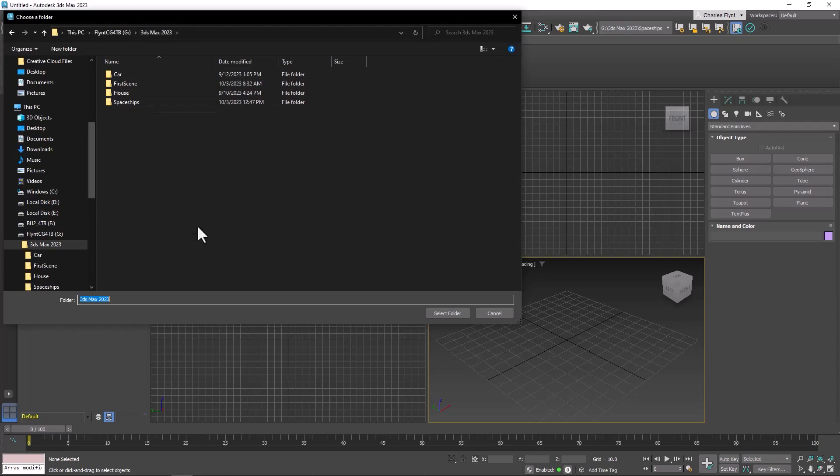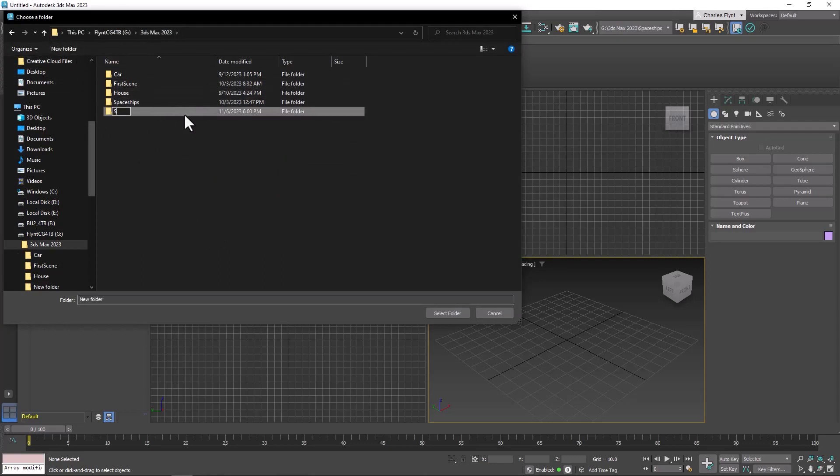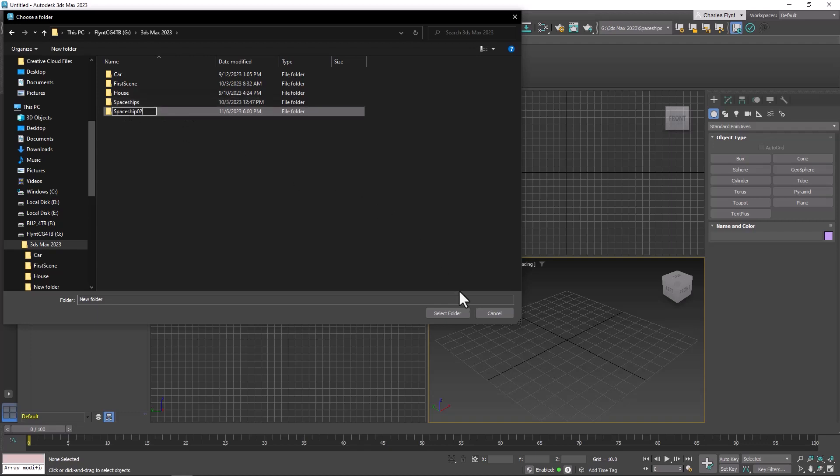I'm going to click New Folder and name this Spaceship 02 because I already have a Spaceships folder. I'm going to press Enter, and then with that folder still selected, I'm going to click Select Folder.